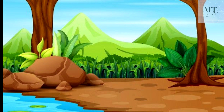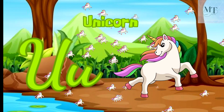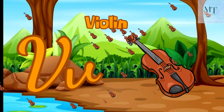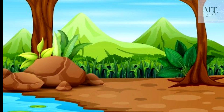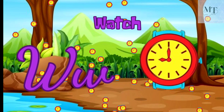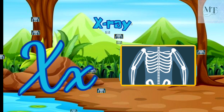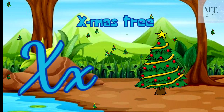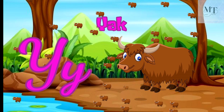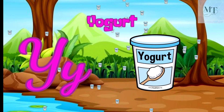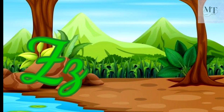U for umbrella, U for unicorn. V for violin, V for vegetable. W for watch, W for wheel. X for x-ray. Y for yak, Y for yogurt. Z for zip, Z for zebra.